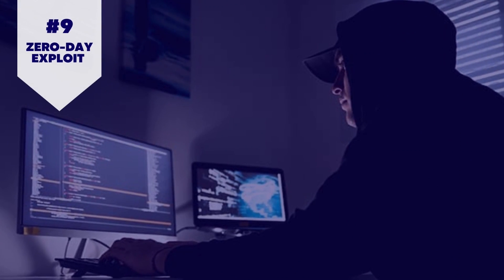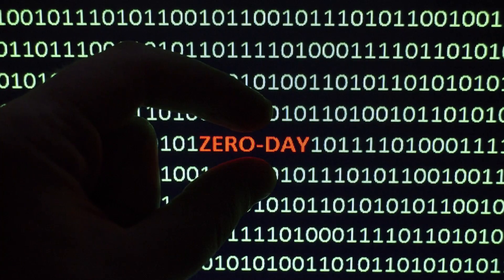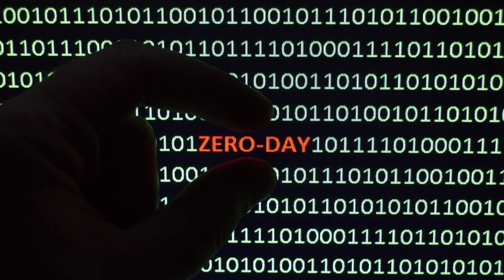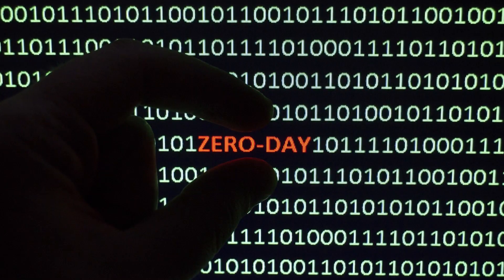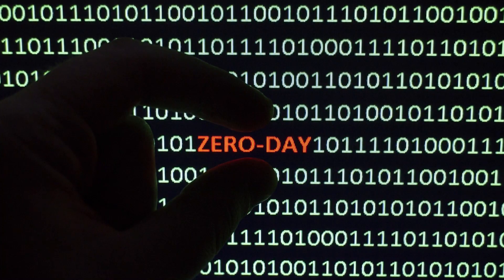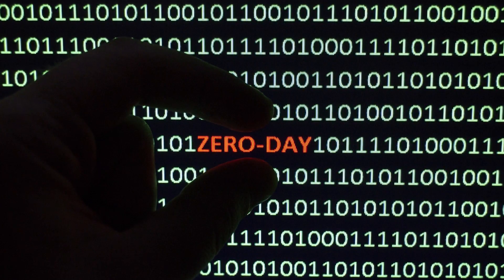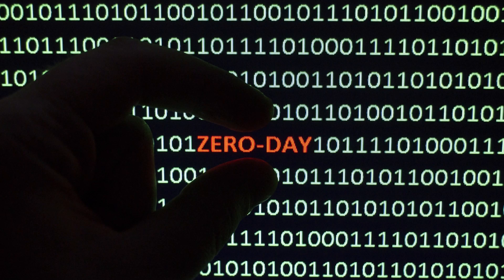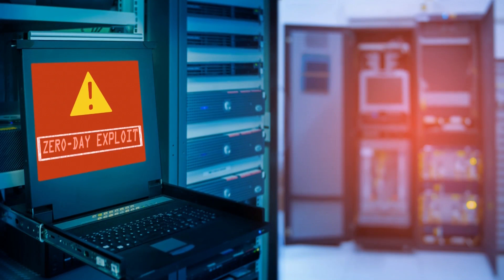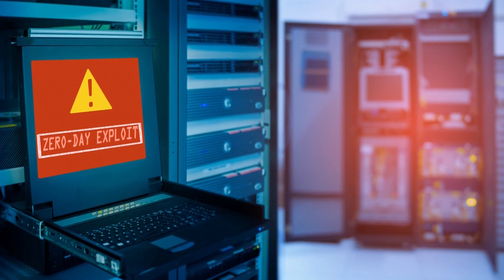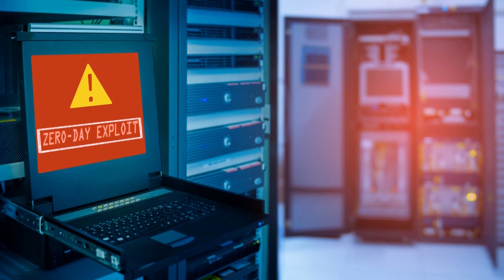9. Zero-day exploit. After a network vulnerability is disclosed, a zero-day exploit occurs. In most circumstances, there is no fix for the issue.